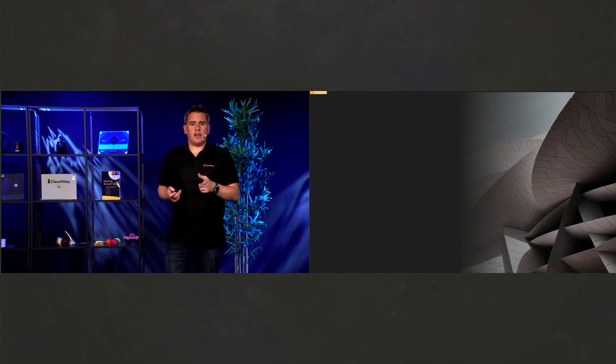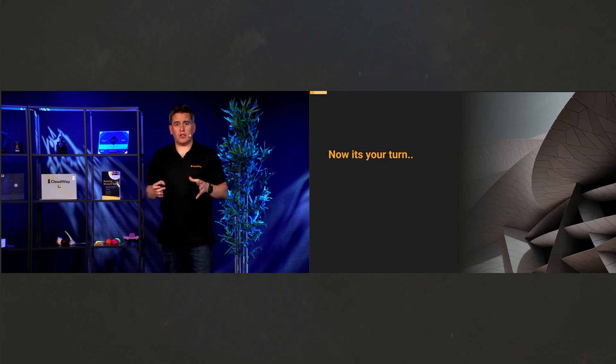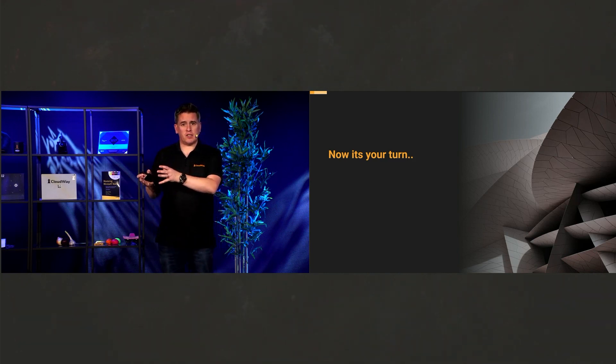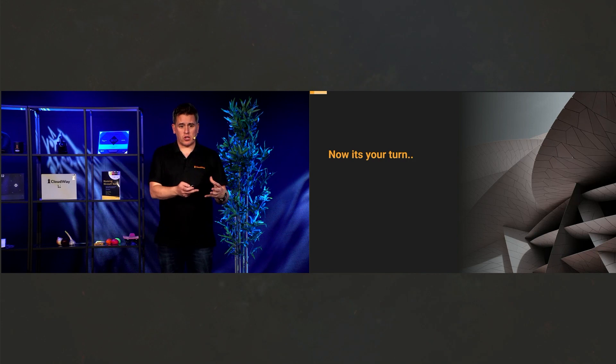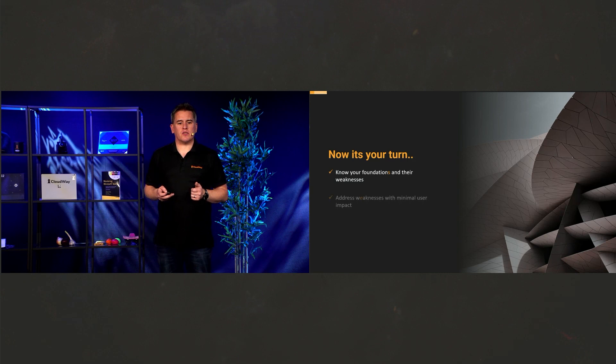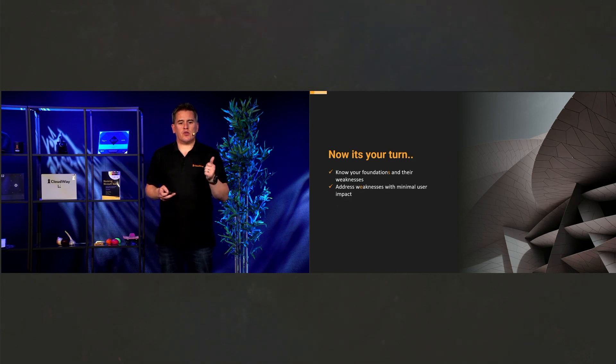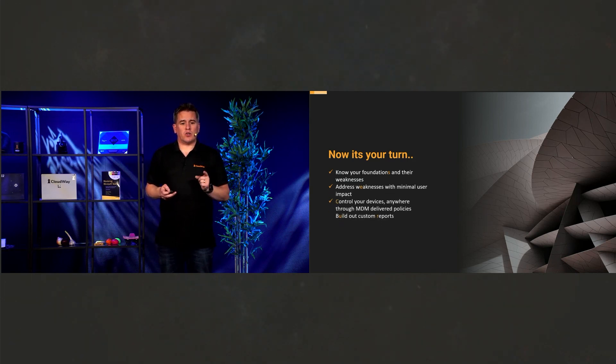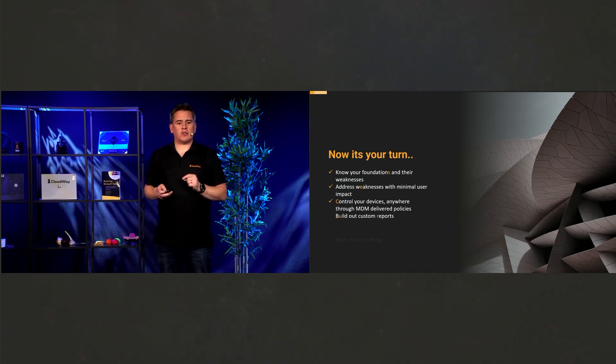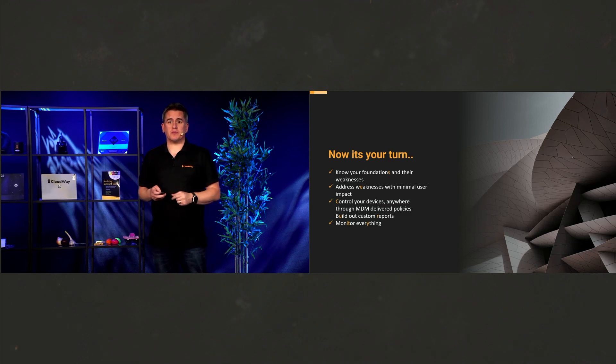And finally, now it's up to you to take everything that you have, from what Jan has said about identity, what I said about Windows security, and put it all together. So this is, know your foundations and their weaknesses. Address weaknesses with minimal user impact. Control your devices anywhere through MDM policies, and build out customer reports. And of course, monitor everything.